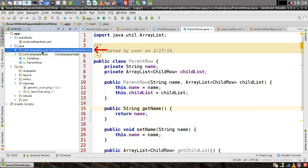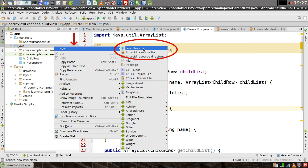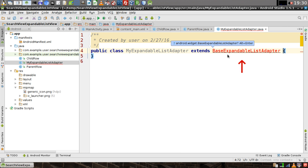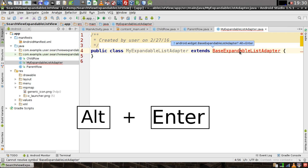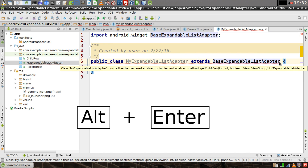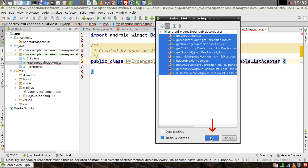Right-click on the package again and select 'New Java Class.' Call this class 'MyExpandableListAdapter' and click OK. Make sure your class extends BaseExpandableListAdapter. Position the caret over it, hit Alt+Enter to import the class. Then with your caret still on BaseExpandableListAdapter, hit Alt+Enter again and click 'Implement Methods.' All of these should be highlighted — click OK. Now we need to fill out all ten of these methods.